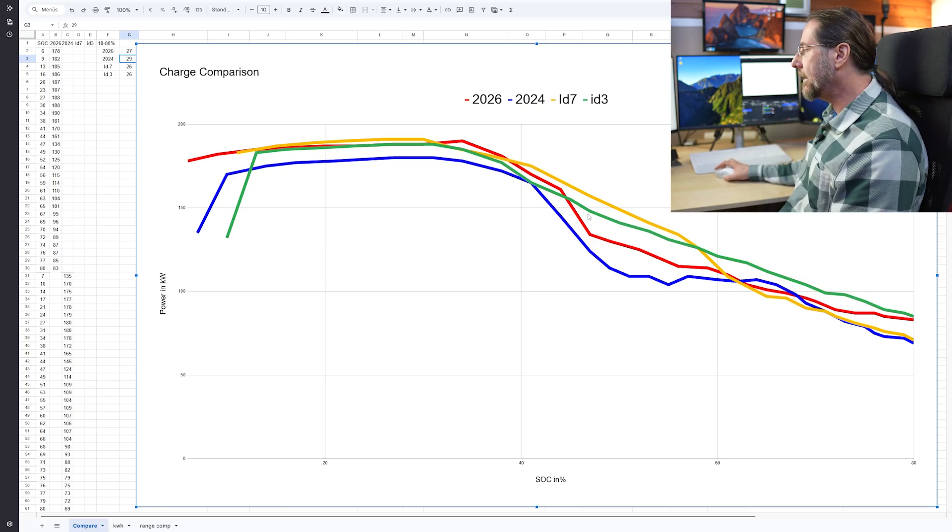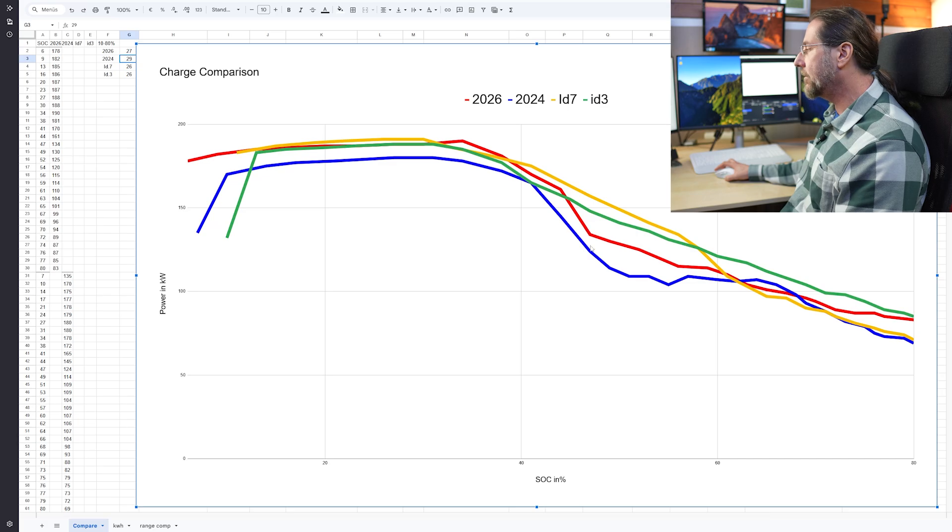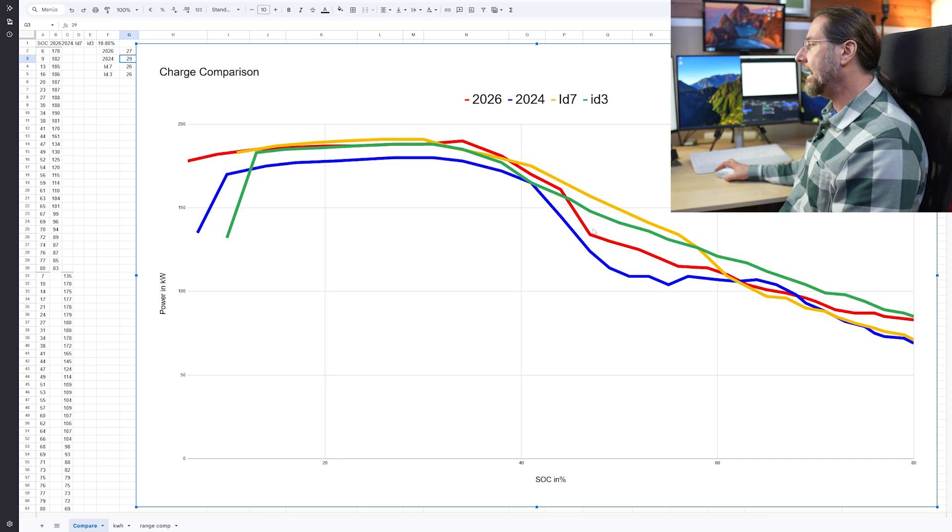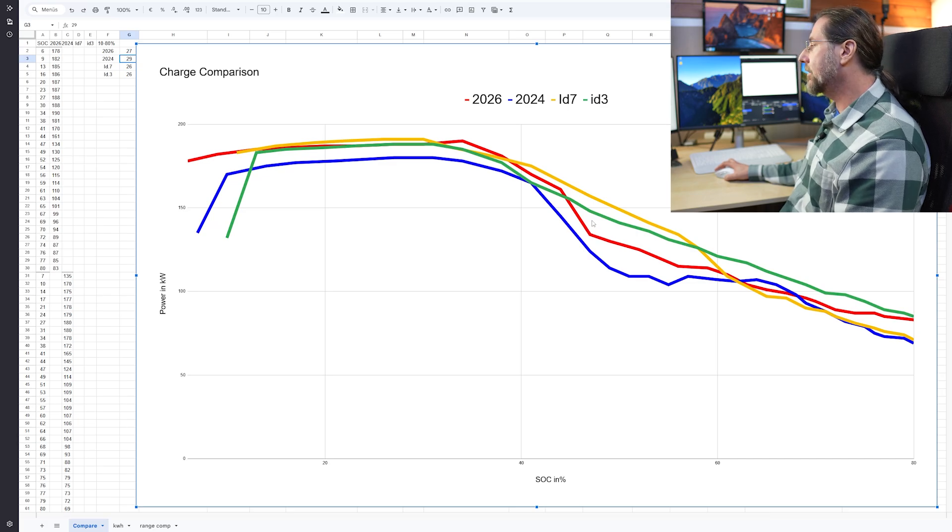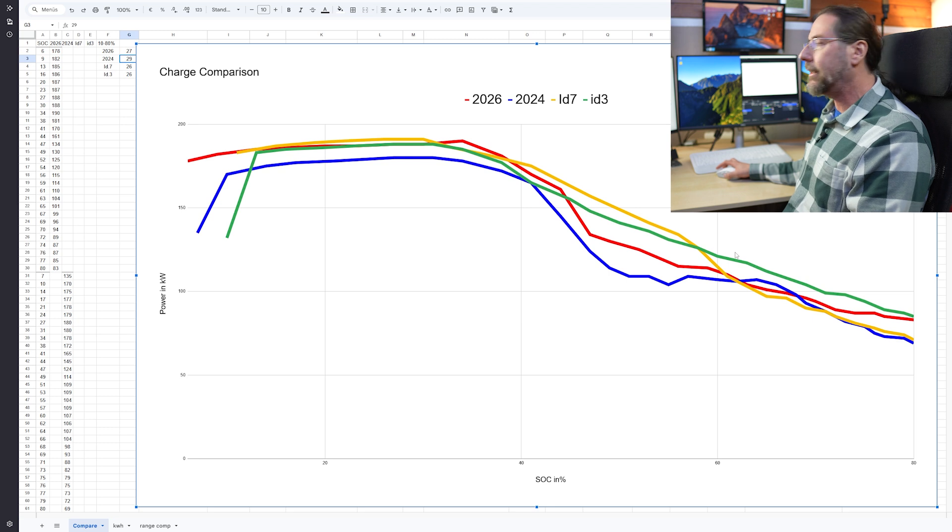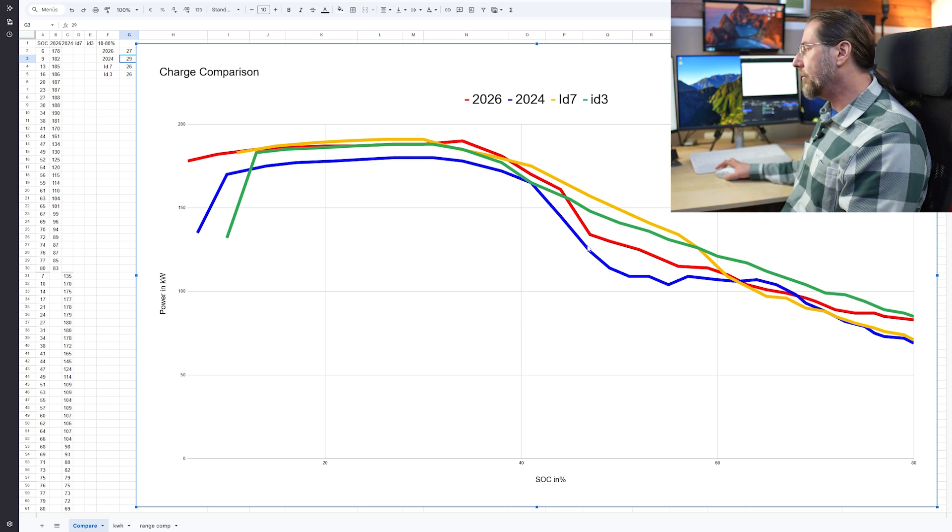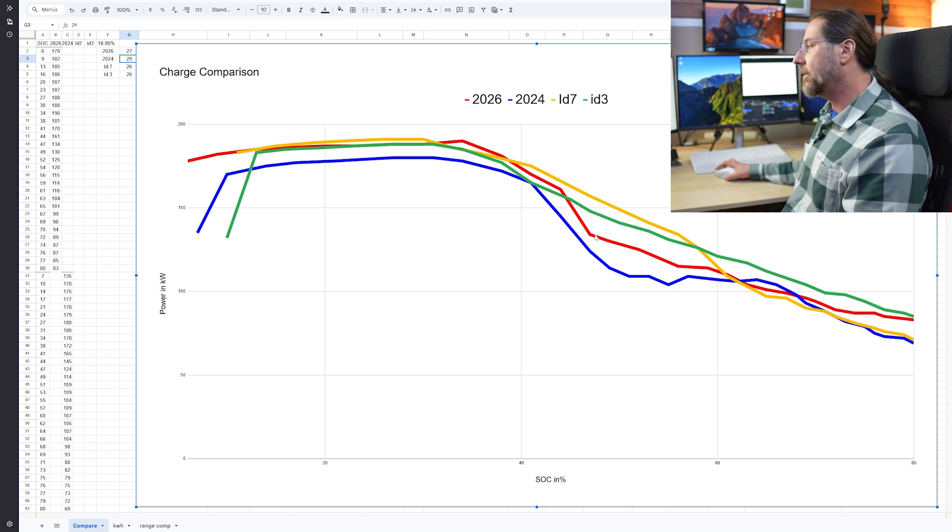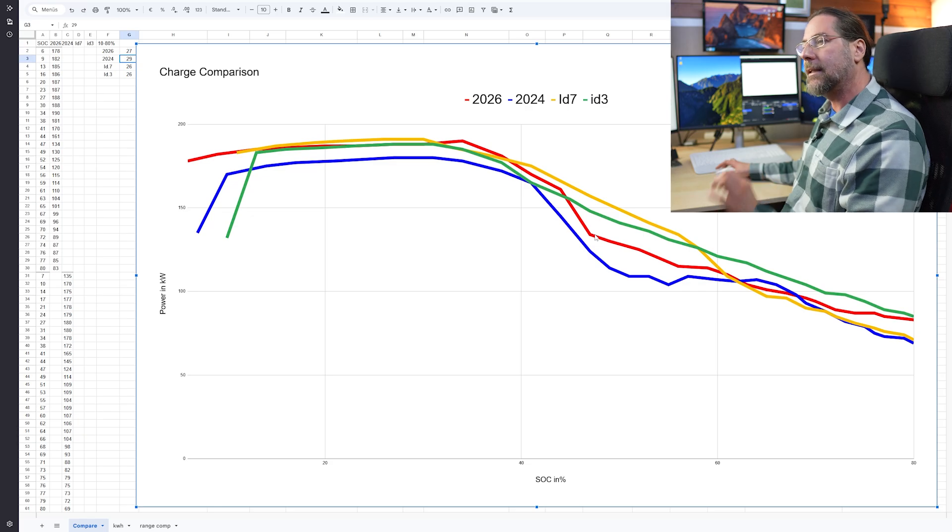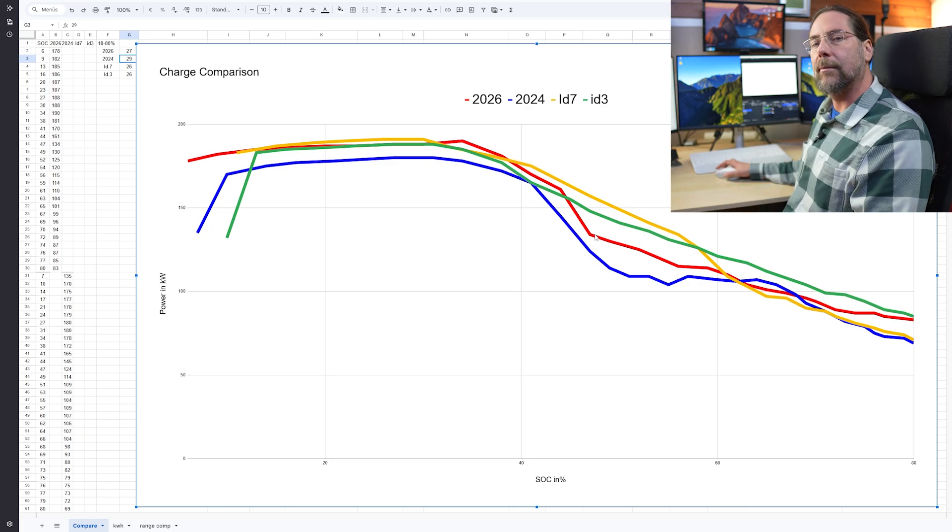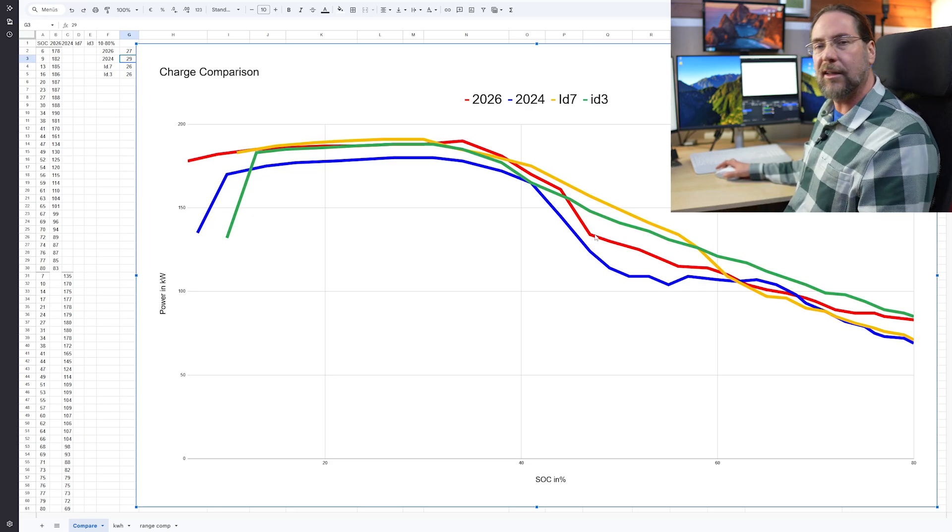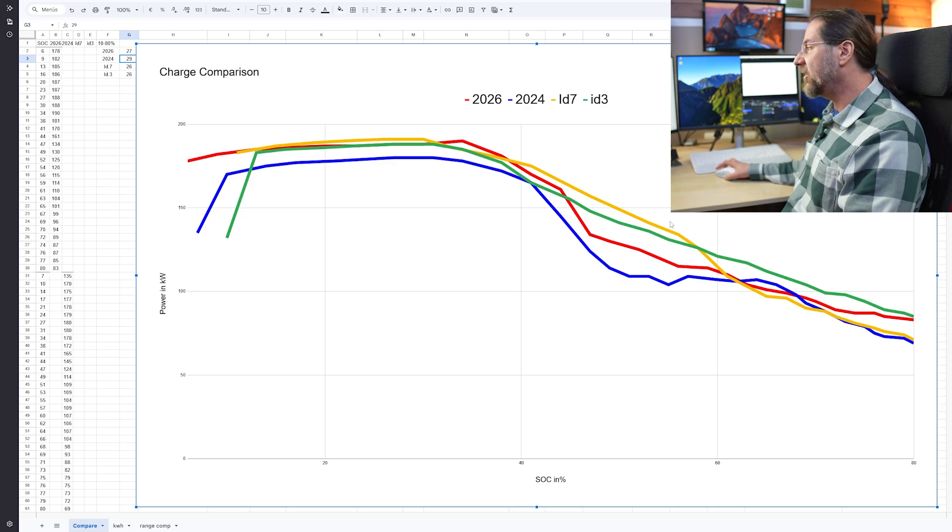But I can see it's better than the ID4 one and a half years ago. It's not as good as the ID3, and it should be the same battery, so I don't know if this has to do with temperature, charger, and everything, or it's really a tiny bit different. Maybe it's a different chemistry, same size but different chemistry, who knows. But there's a difference, so we can see there is an improvement from the 2024 model to the 2026 model, but it most likely has to do with the new battery, the 79 kilowatt hour battery.